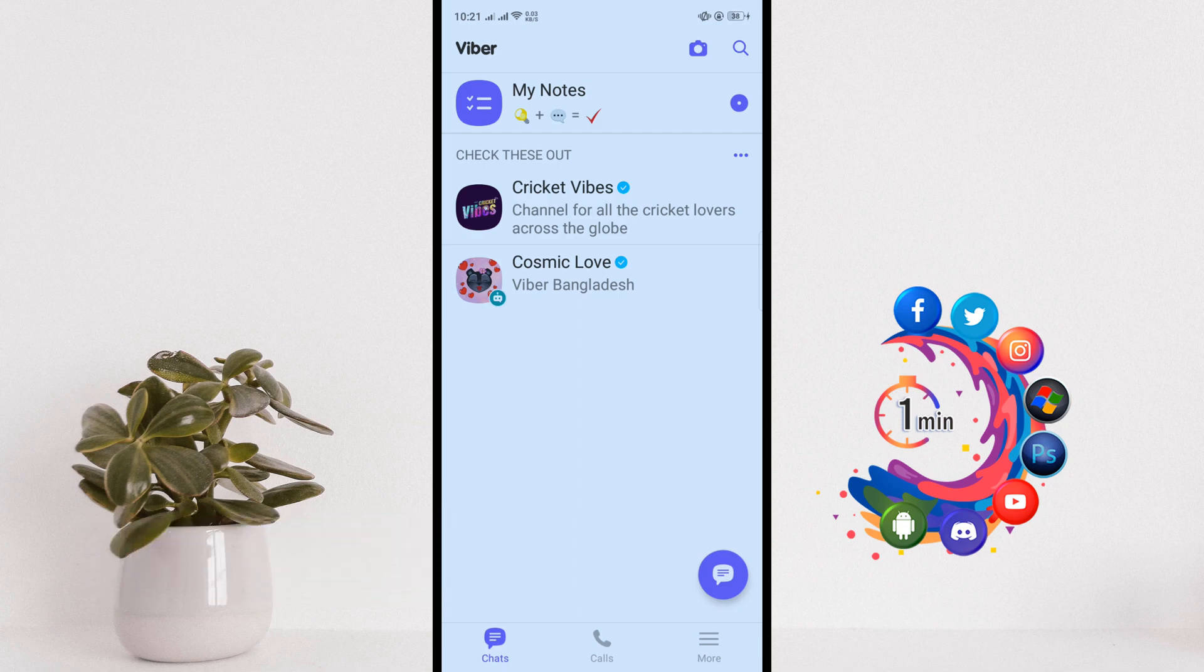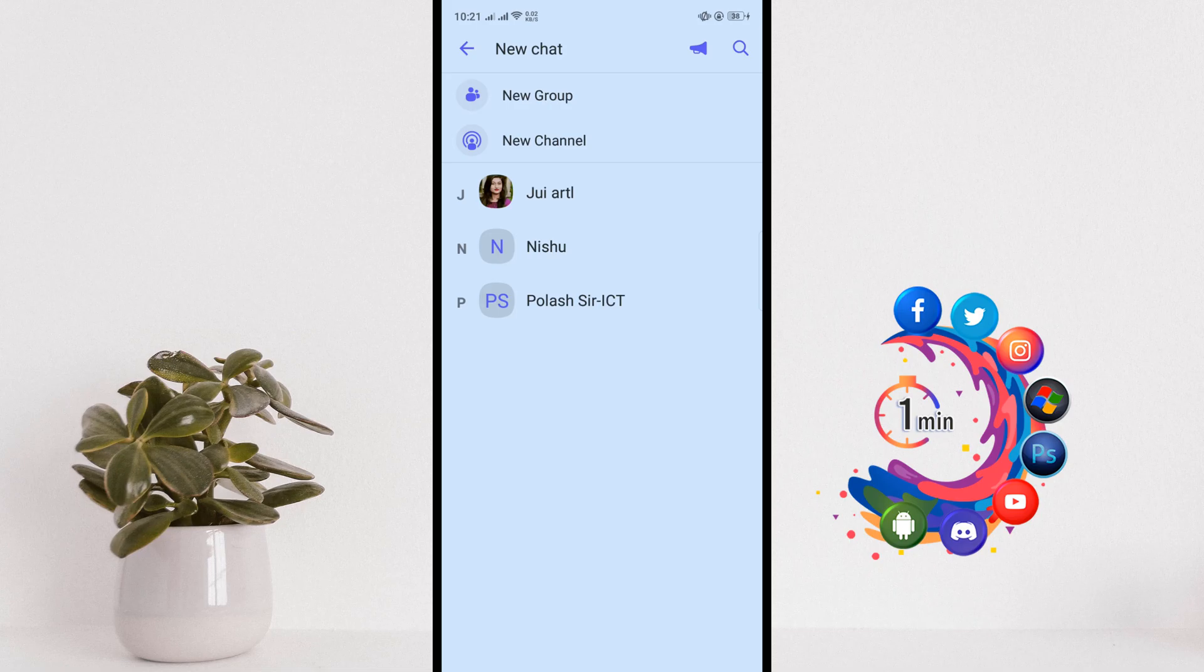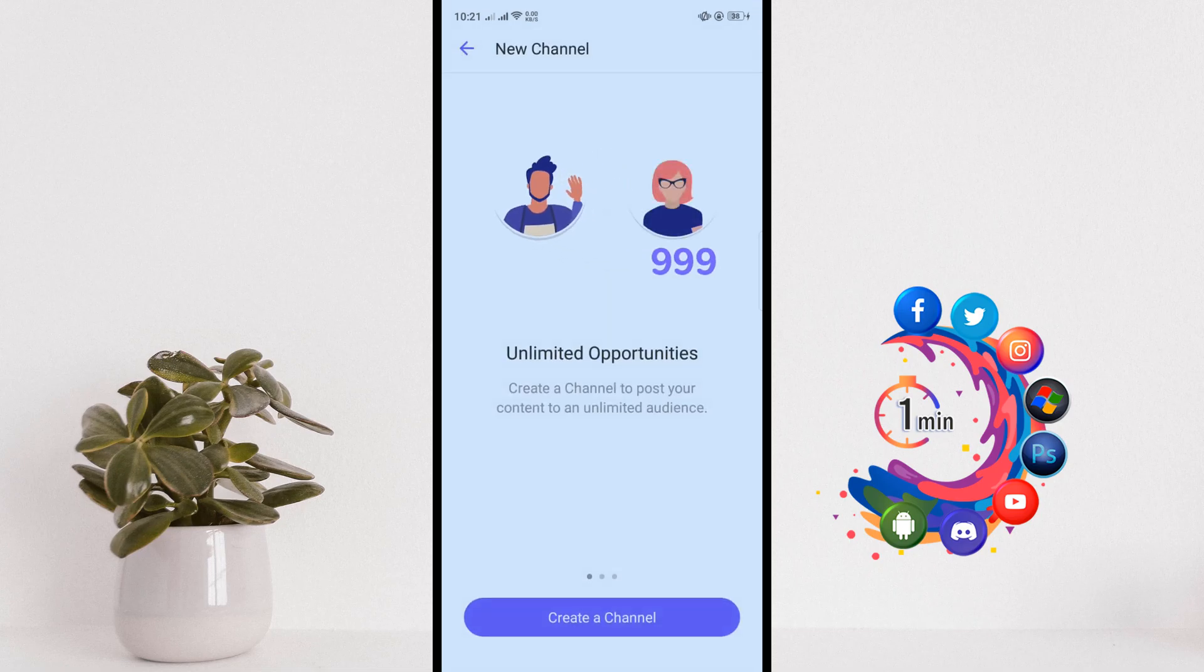Open Viber on your phone and tap on Chats, and then tap on New Channel.